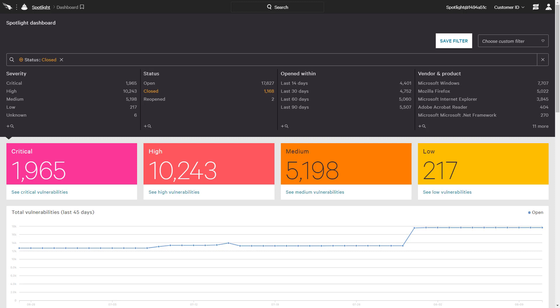However, Spotlight also includes key features to help companies filter the data, identify risk, and prioritize their existing vulnerabilities. To demonstrate, we will begin by looking specifically at open vulnerabilities with critical severity.